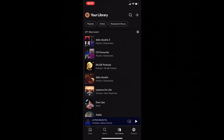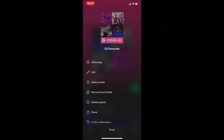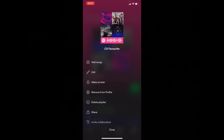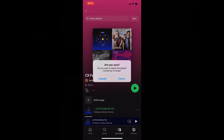Now open the playlist you want to delete — for example, let's say this one. Then click these three dots, now tap delete playlist, and confirm that.